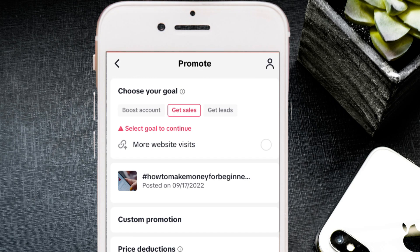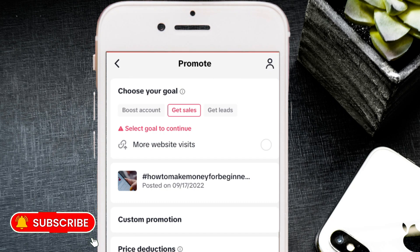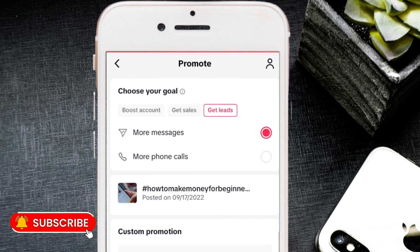You can check my channel for a video where I show you how to create a website easily using AI. Or you can reach out to me and I can create a professional website that turns your visitors into customers. Either way, you'll need a website before you can run the 'Get Sales' objective on TikTok.